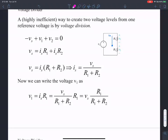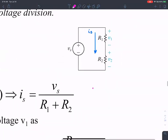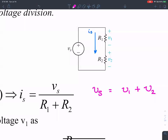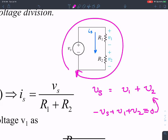Voltage division happens in series — when you have two or more resistors in series. The total voltage Vs supplied by the voltage source equals the voltage dropped in R1 and the voltage dropped in R2. That's the basic idea of KVL. Writing the KVL loop equation gives: minus Vs plus V1 plus V2 equals zero.